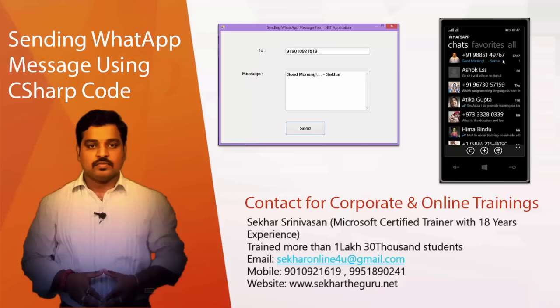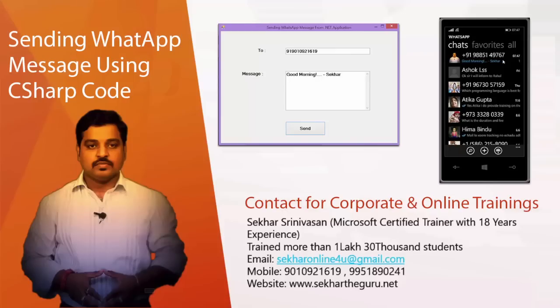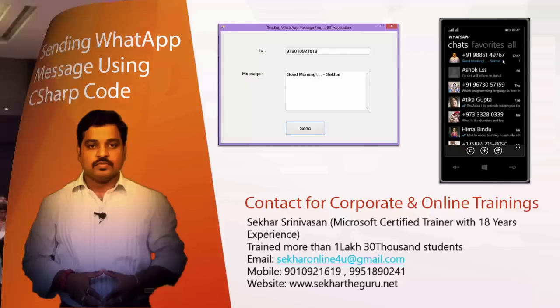Hello, this is Shekhar Srinivasan, a Microsoft Certified Trainer. In this video we shall understand how to send a WhatsApp message with the support of a .NET application. The same code I'm writing can be used from any .NET application such as WPF or ASP.NET.